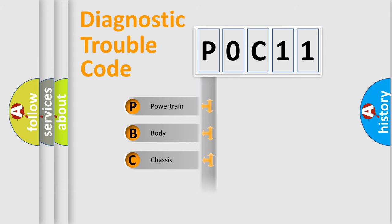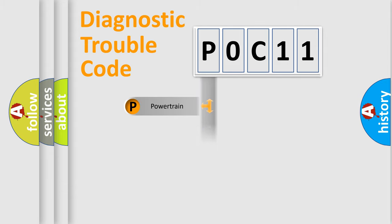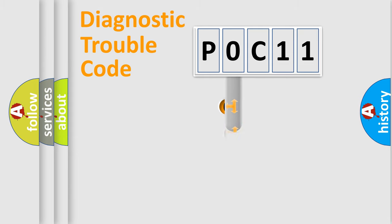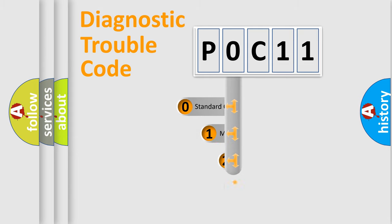Powertrain, Body, Chassis, Network. This distribution is defined in the first character code.